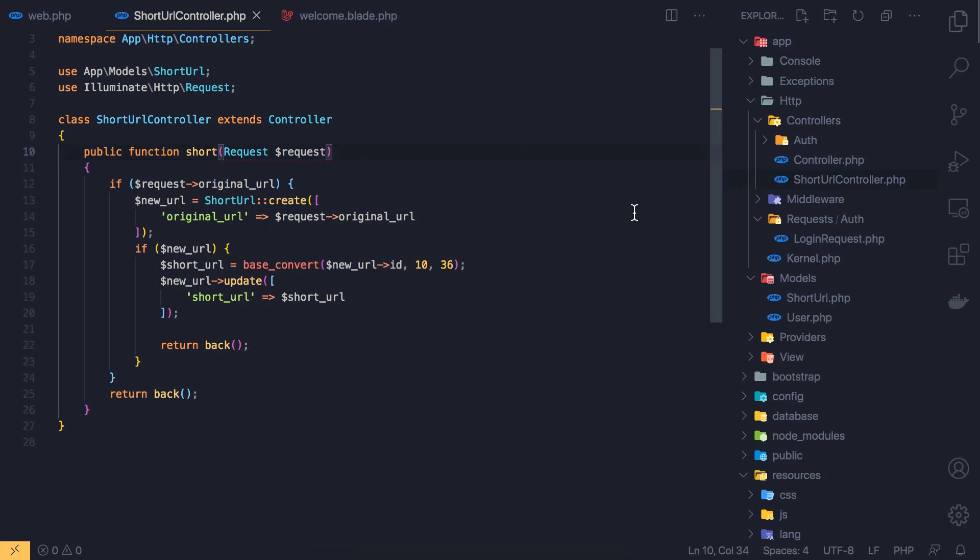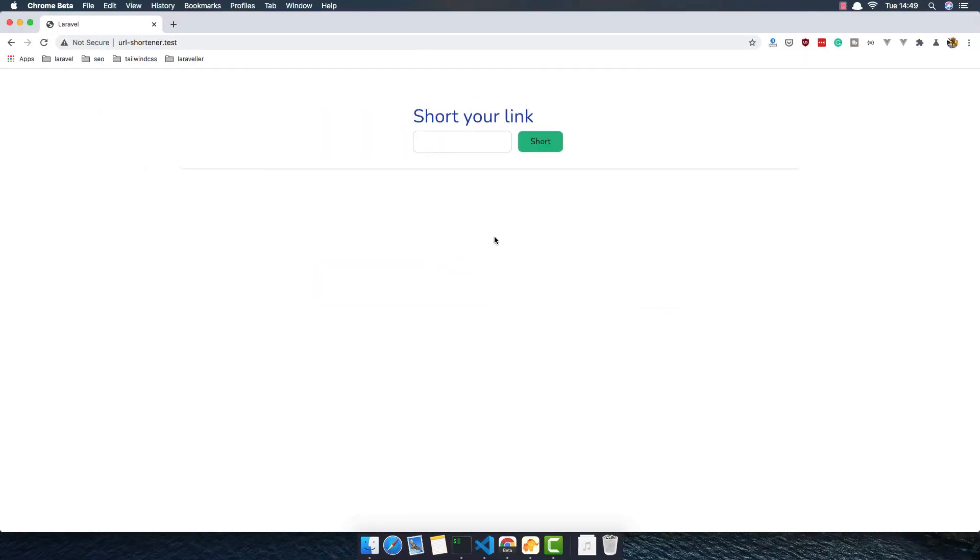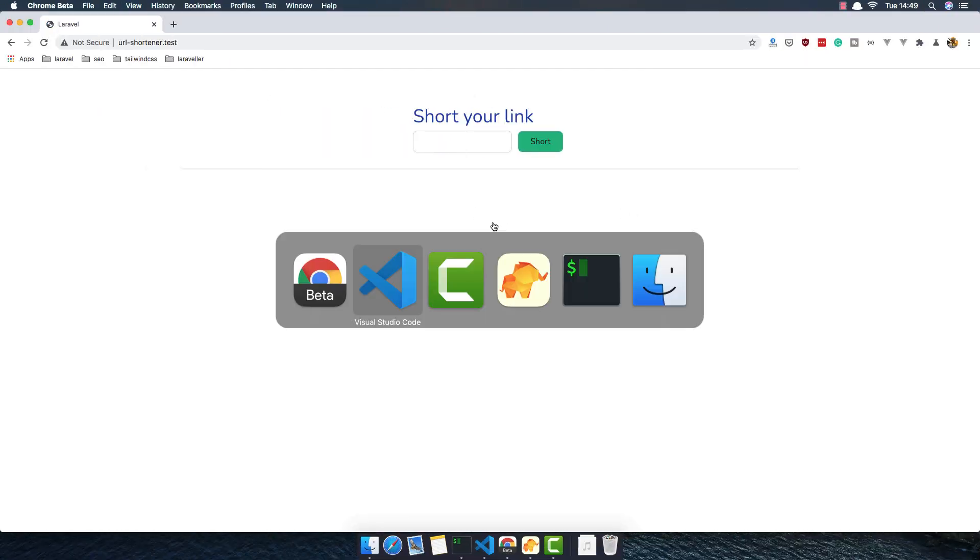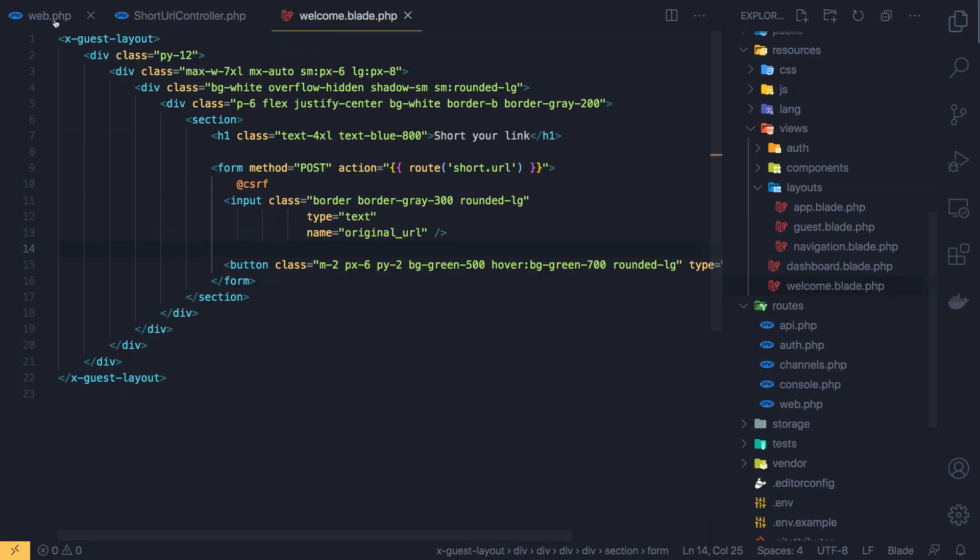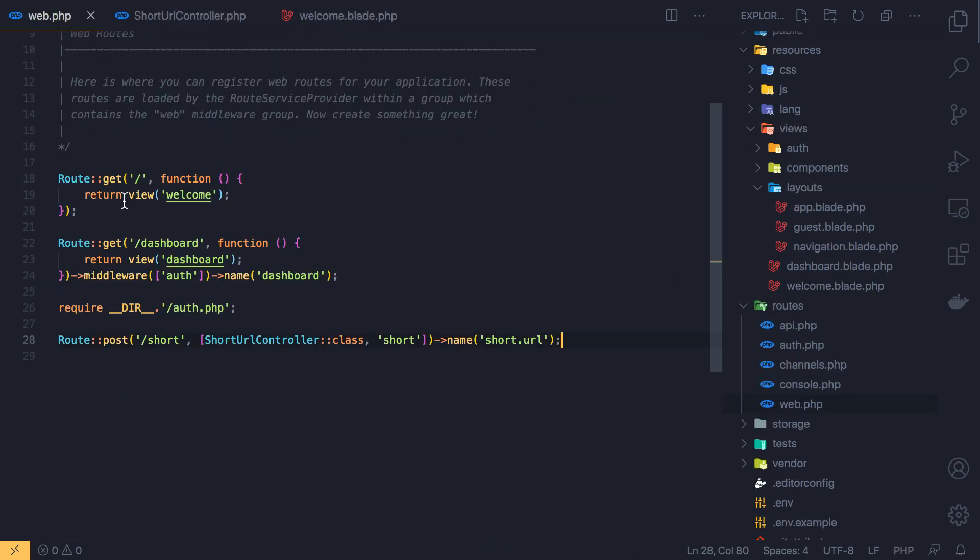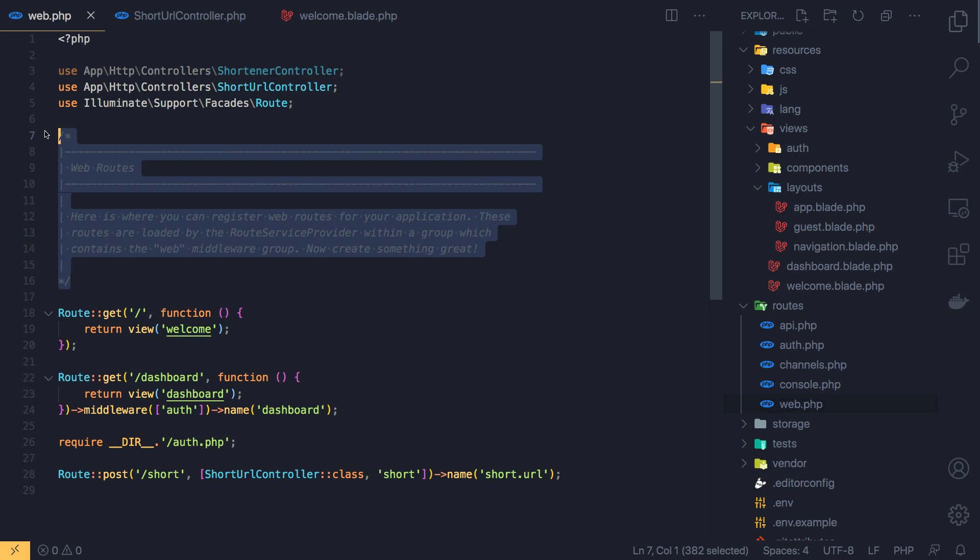Hello my friends, welcome again. We are in part 4 now to create our URL shortener and here is our application. Here is our code application. We have the short URL controller, the welcome and the routes here.